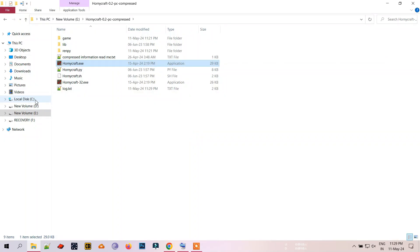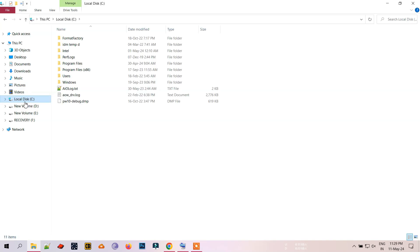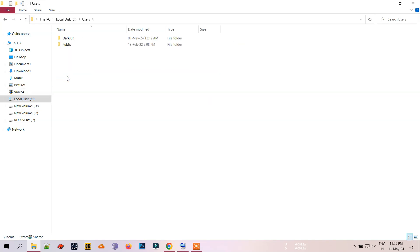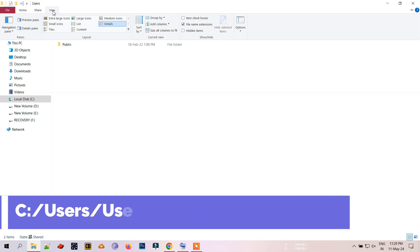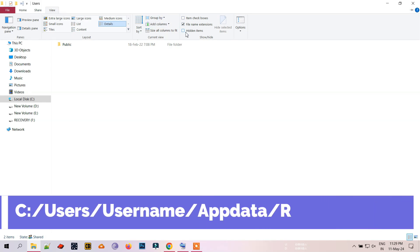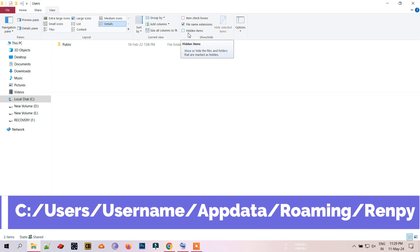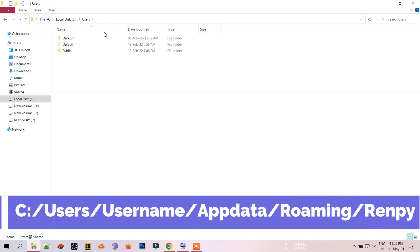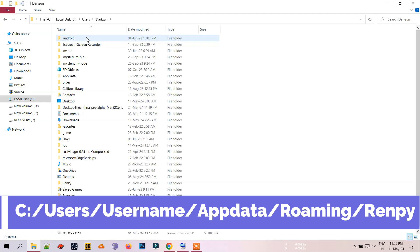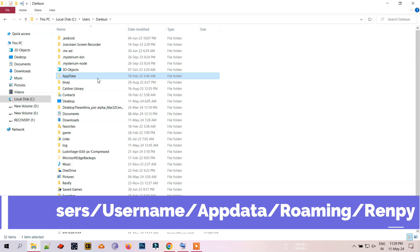Go to your C drive, from there Users. Now make sure your show hidden file setting is on and go to your username. Now after that, go to AppData, Roaming, and at last Ren'Py.